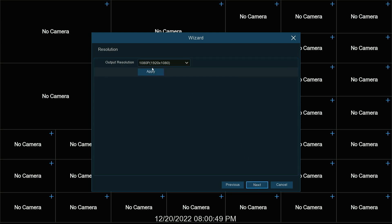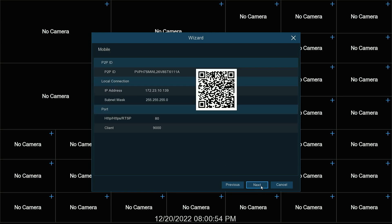We can set our output resolution. I've got mine set to 1080p. We're going to leave that there. Hit next.